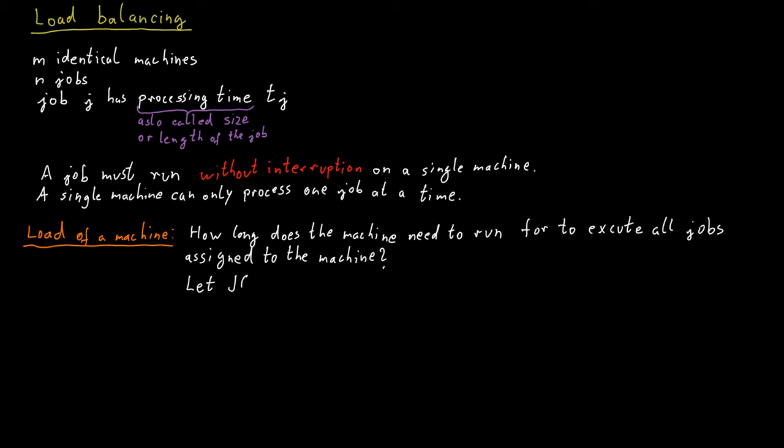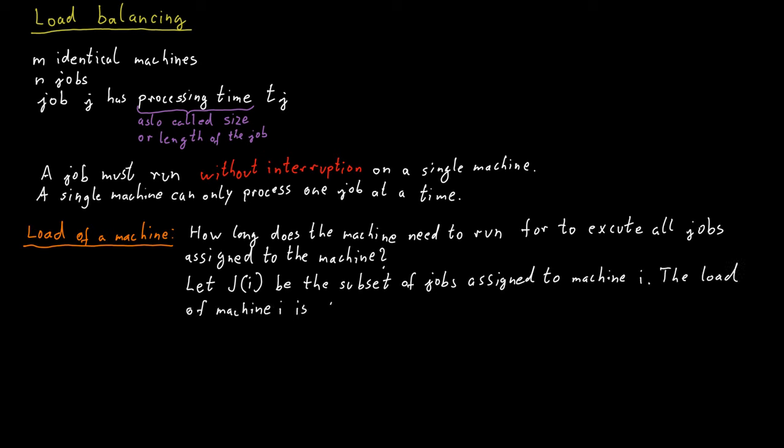In formal notation, if j of i is a subset of jobs assigned to machine i, then the load of machine i is the sum of all those processing times of all those jobs.